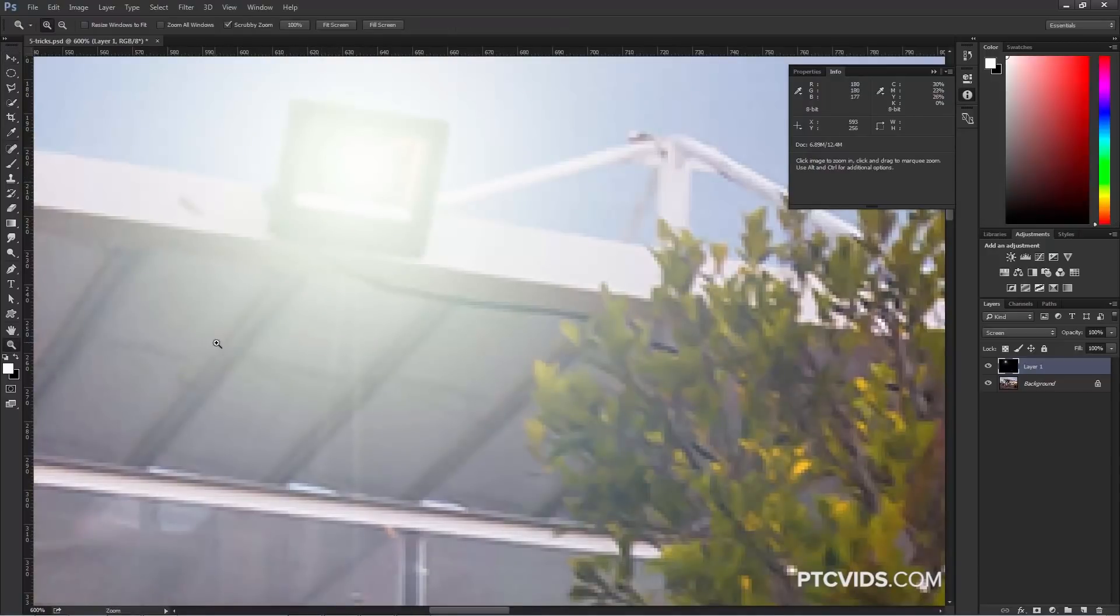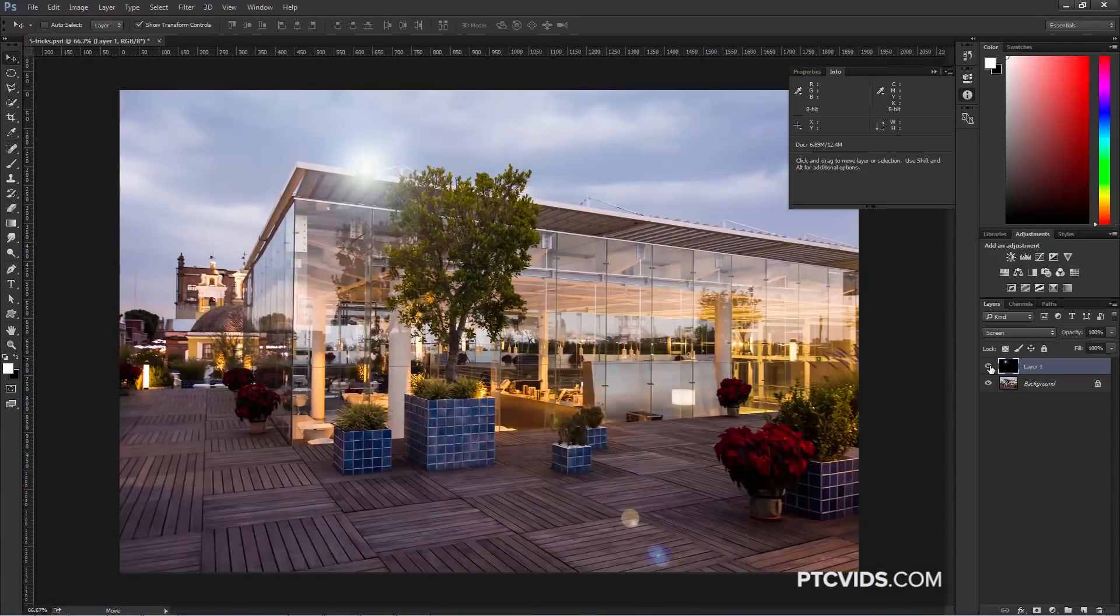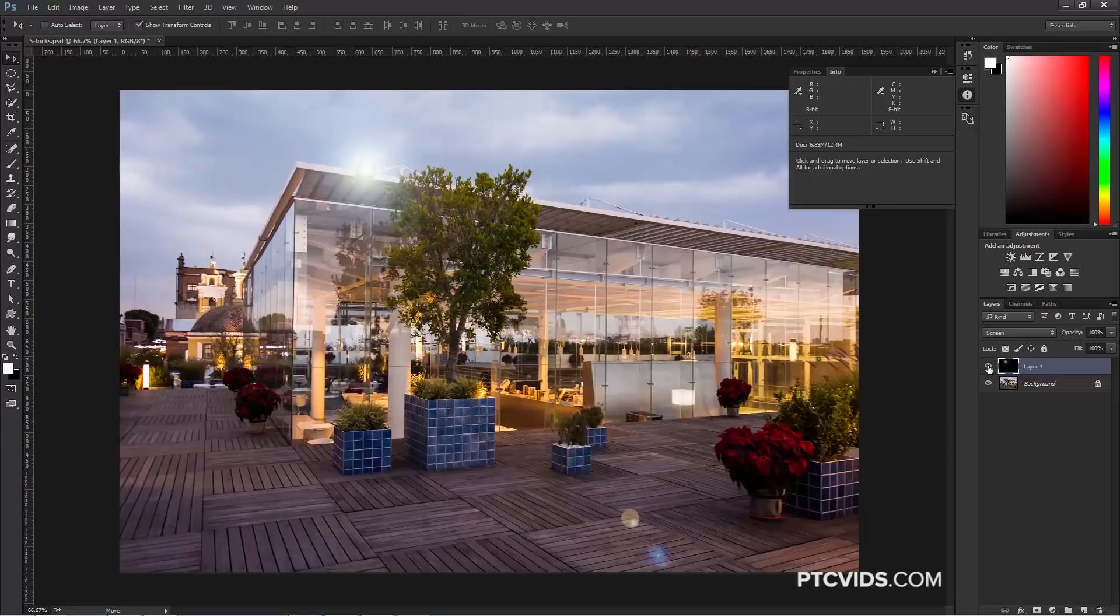Now we have the lens flare right on that spot. I'm going to zoom out, and now you'll see that we have our light right in the spot that we want it to. And it's in its own layer, so that effect is, of course, not destructive.